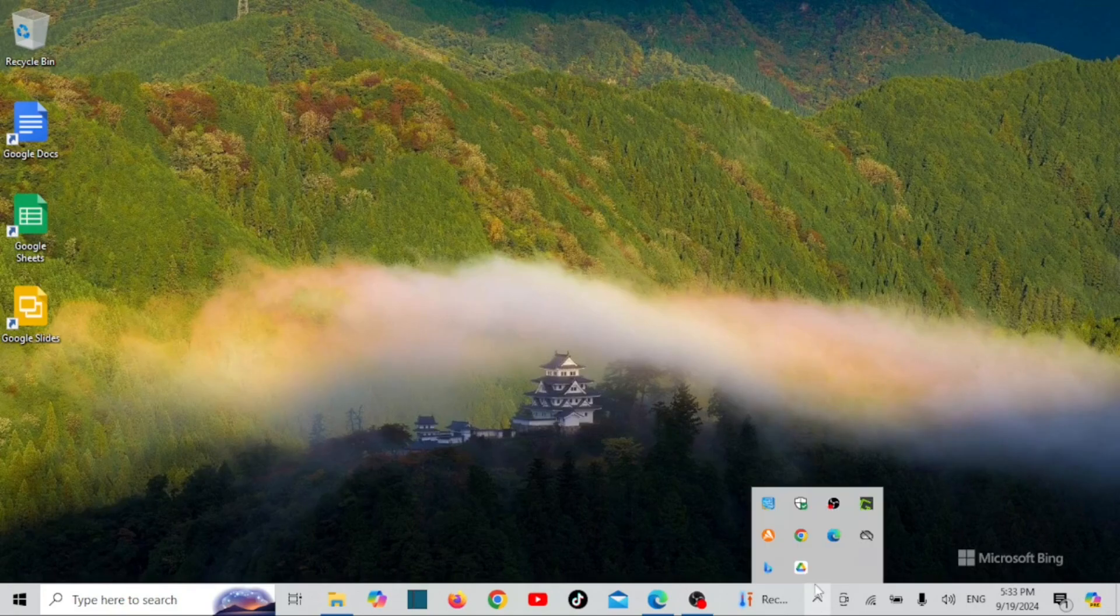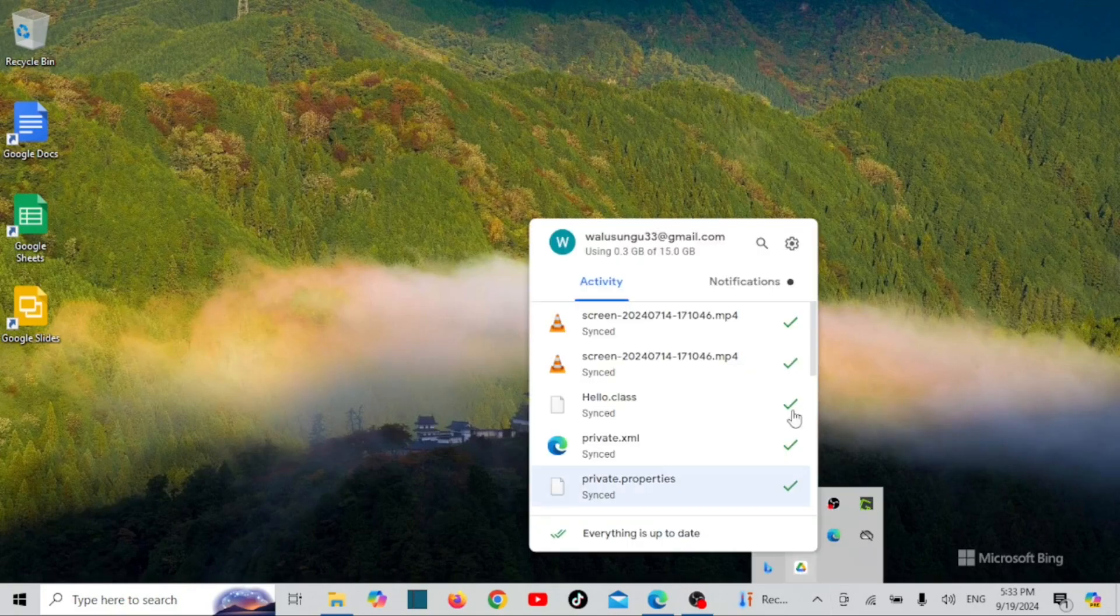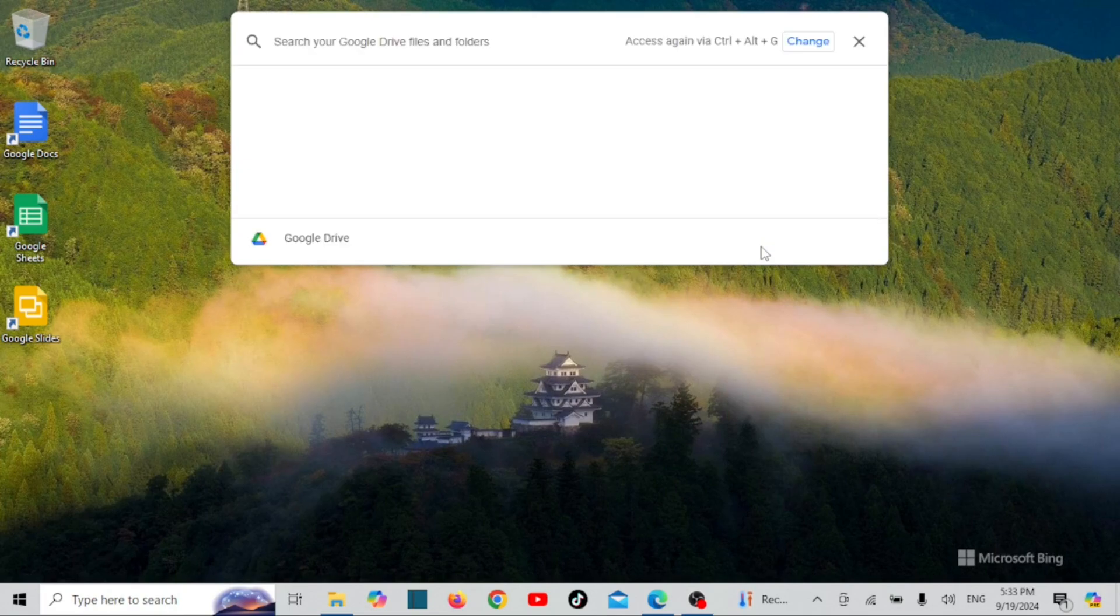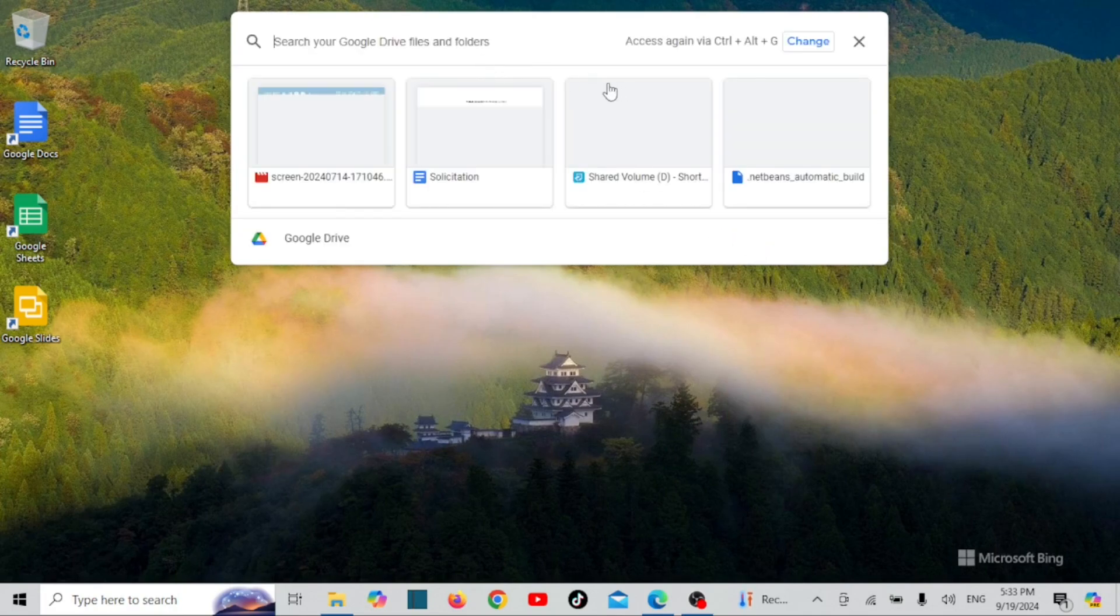You can also search for your Google Drive files. When managing hundreds of files in Google Drive, you can quickly find what you need by using the search bar in the app or utilizing hotkeys for faster access.